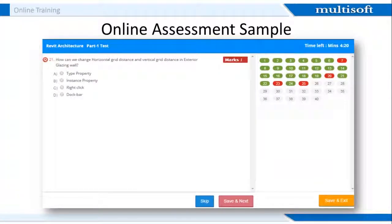This is a sample of the online assessment that will test your knowledge on the various course concepts. All the questions will have four options out of which you need to select the correct one. At the end of the assessment, you will get the information on the correct answers and reasoning behind the same.